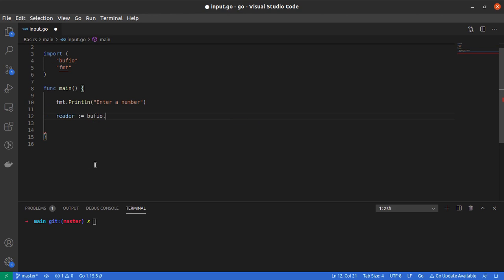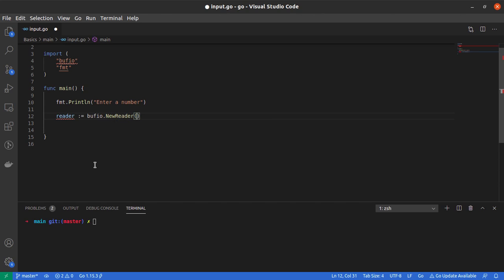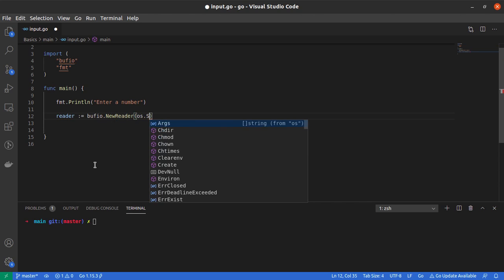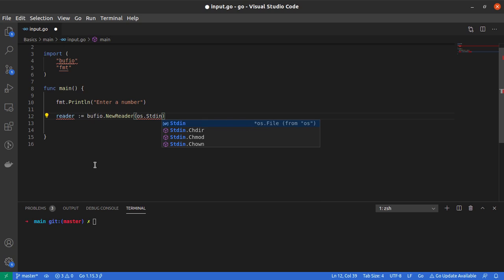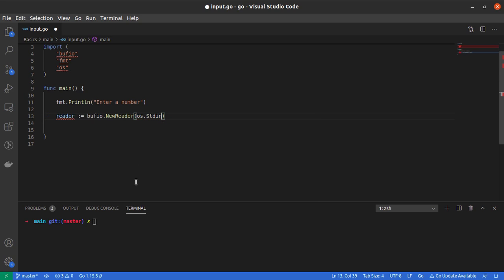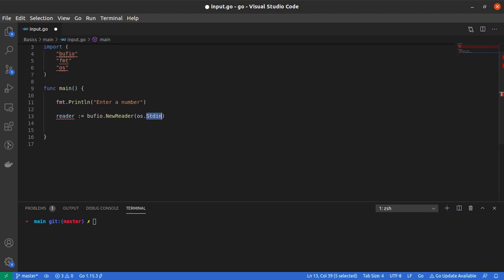The reader variable is an instance of bufio.Reader. To create such a reader, I'll say bufio.NewReader and give it a source which is the standard input of my OS, which in this case is the keyboard.